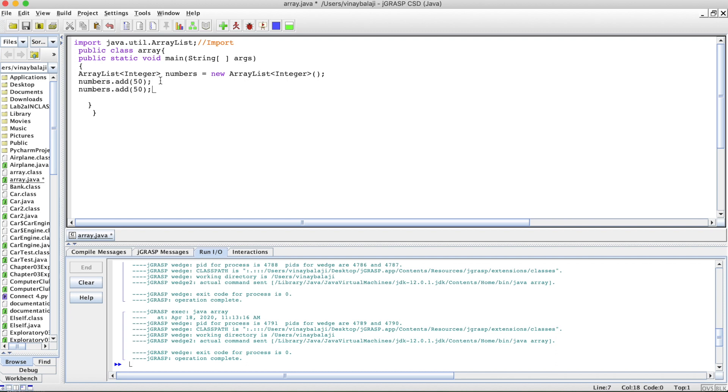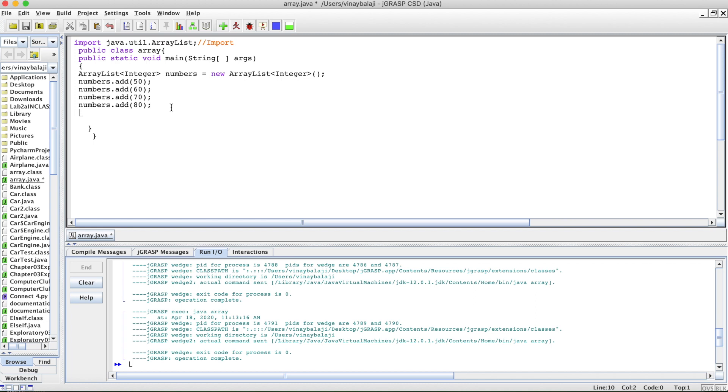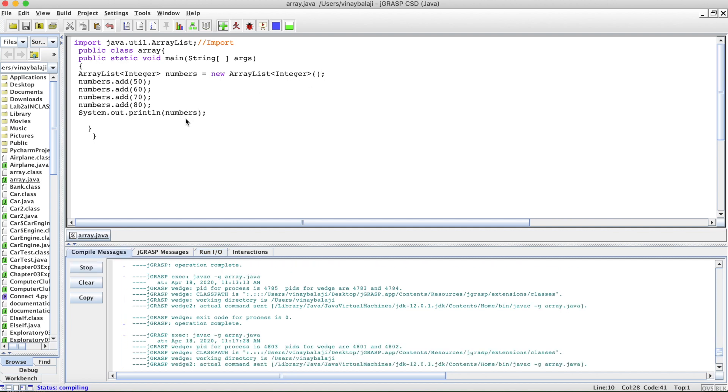I'm going to copy and paste this statement like three more times and change the numbers. So these numbers are now stored inside the ArrayList. Now there are multiple ways of printing out the ArrayList. One of the most generic common ways just for testing purposes is having it print out numbers in a system.out.println statement.